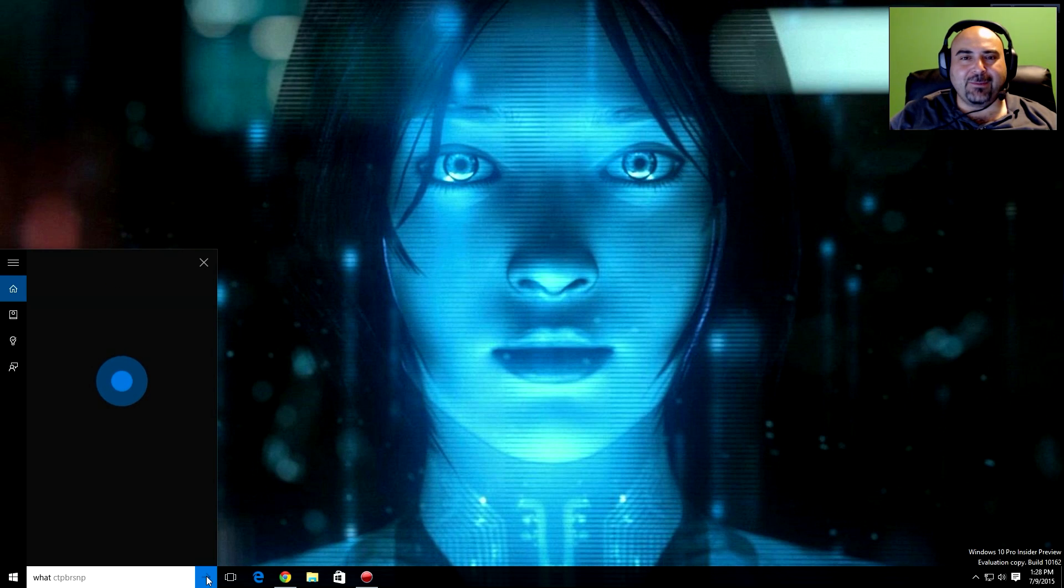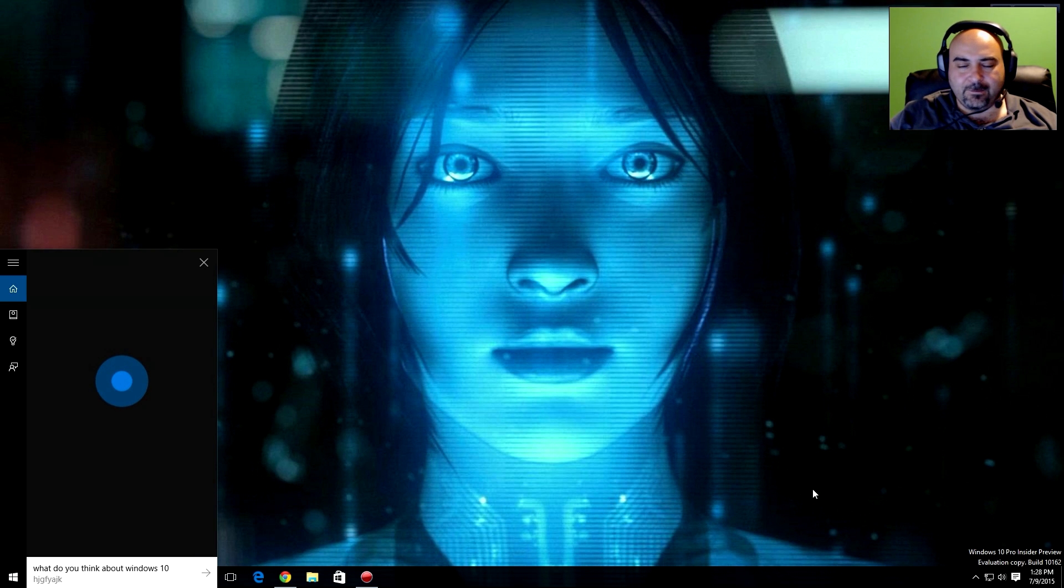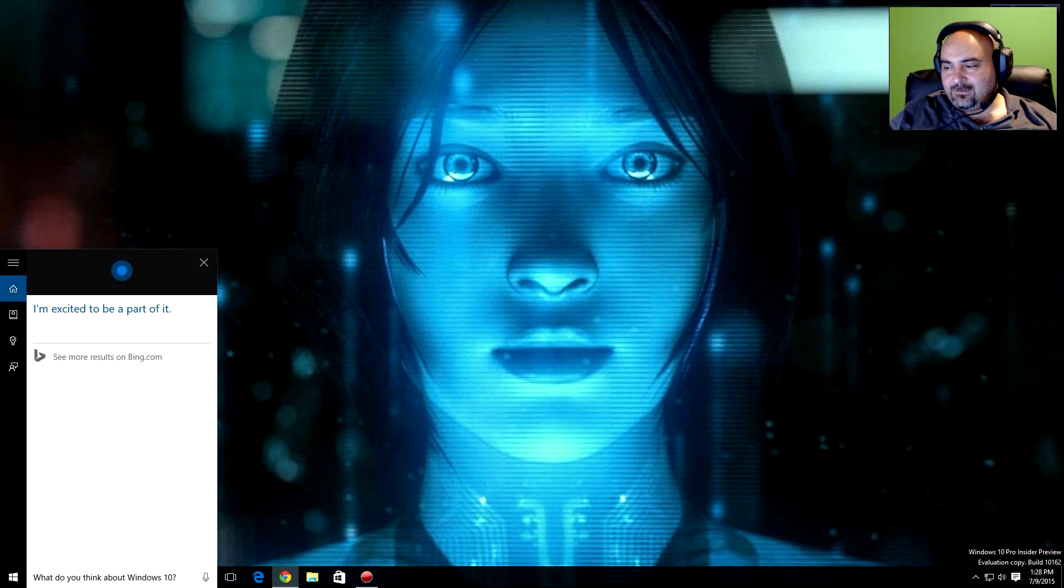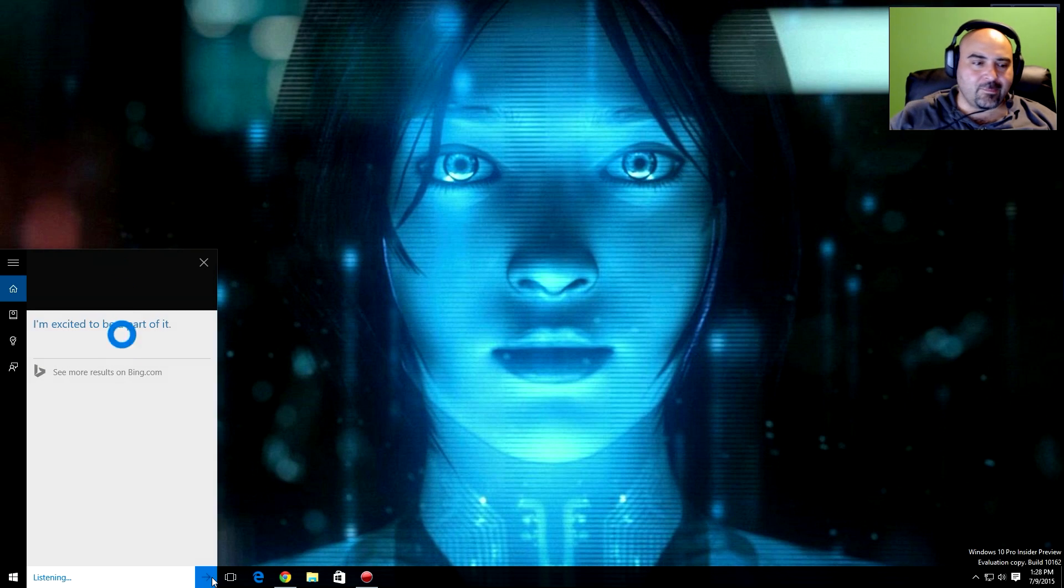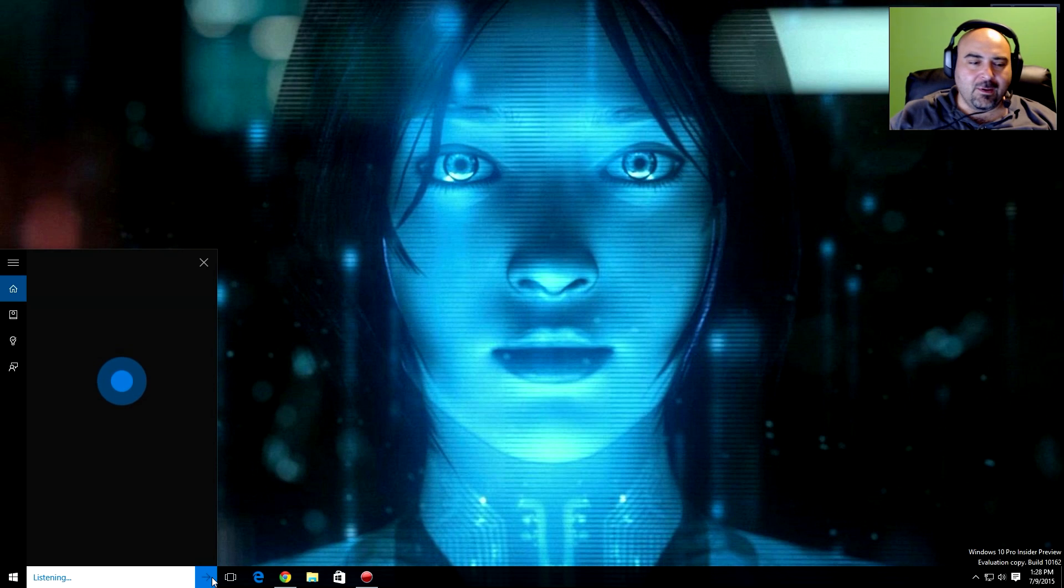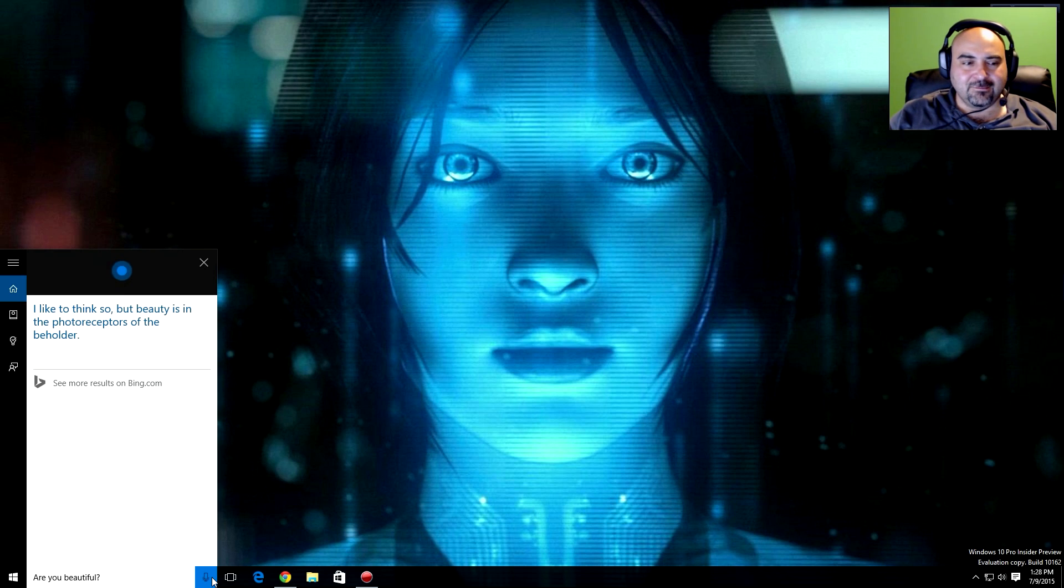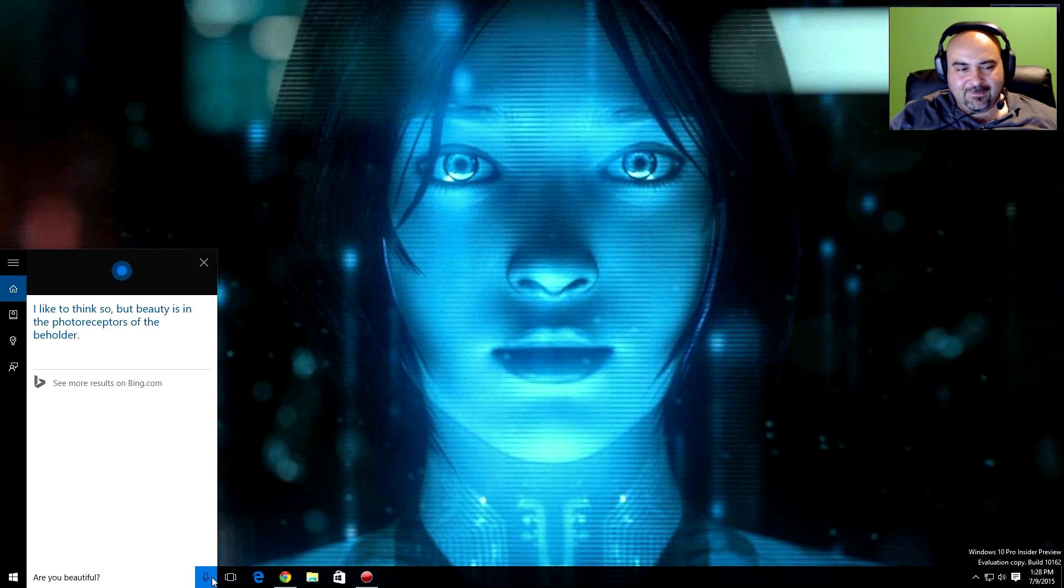What do you think about Windows 10? I'm excited to be a part of it. Are you beautiful? I like to think so, but beauty is in the photoreceptors of the beholder.